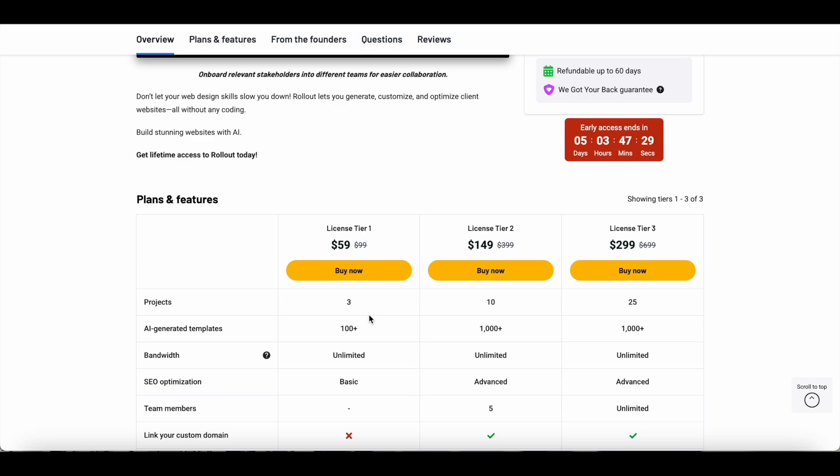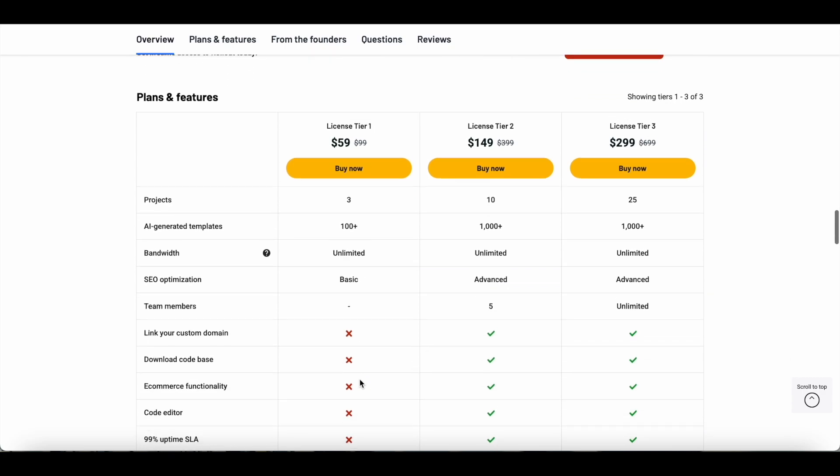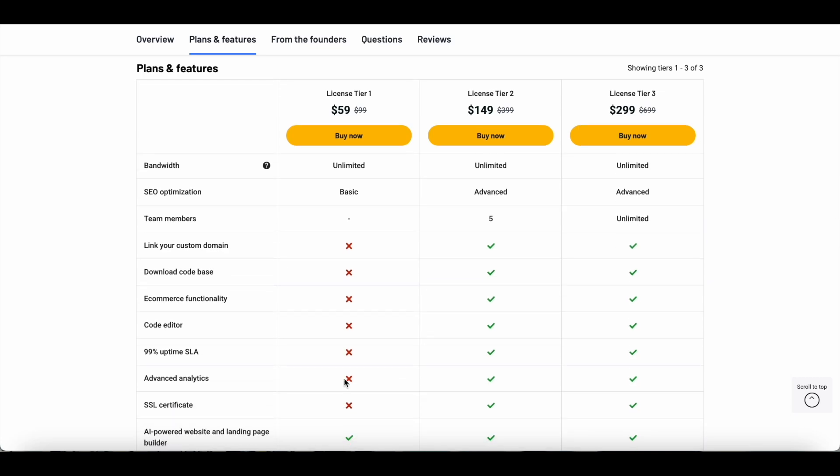Under Tier 1, you can just have three projects, which in my opinion is not really sufficient. I've been using Tier 1 and I would really like to upgrade to Tier 2. You will have access to 100+ AI-generated templates, unlimited bandwidth, and basic SEO optimization. But with Tier 1 you can't link your custom domain, you can't download your code base, which in my opinion is a very important feature. You can't have e-commerce functionality, no access to code editor, no advanced analytics, and you don't get an SSL certificate.